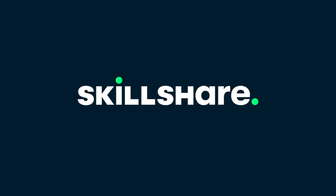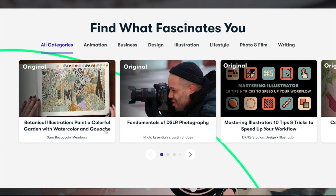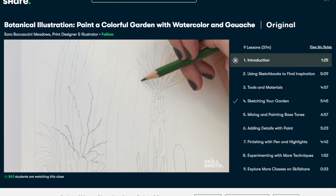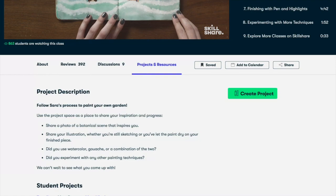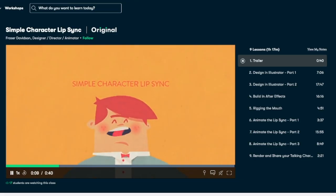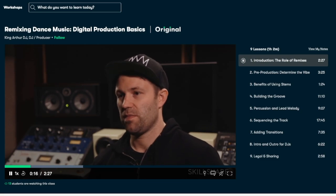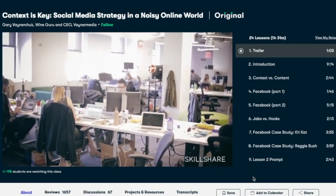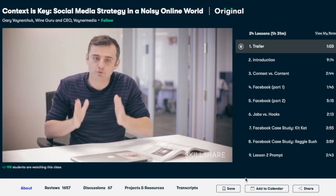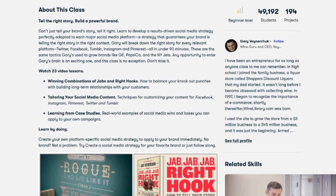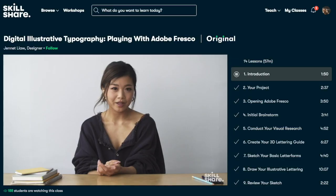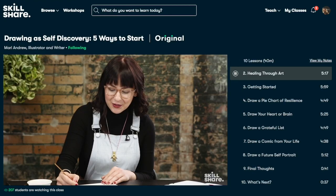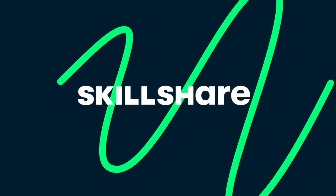I'd like to take a moment to thank Skillshare for sponsoring this video. You guys already know they're an online learning community. They host thousands of awesome classes for creators, and it lets you explore new skills and deepen existing ones. Skillshare is curated specifically for learning, meaning there are no ads, and they're always launching new premium classes. They cover everything from animation to illustration, video editing, creative writing, and music production. I am not a great marketer. I also happen to be an avid listener of GaryVee. So I'll be checking out Gary Vaynerchuk's class called Context is Key, Social Media Strategy in a Noisy Online World. Skillshare has been kind enough to provide me with a few months of premium membership, and the first 1,000 people who use the link in the description will be receiving a one-month free trial to Skillshare Premium.